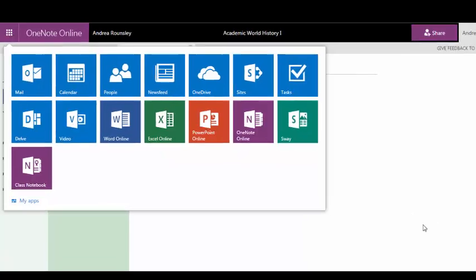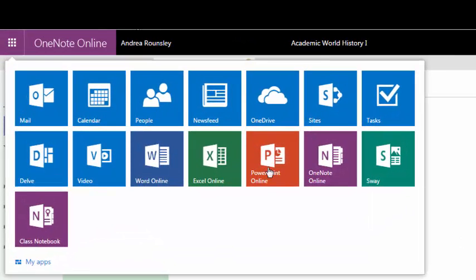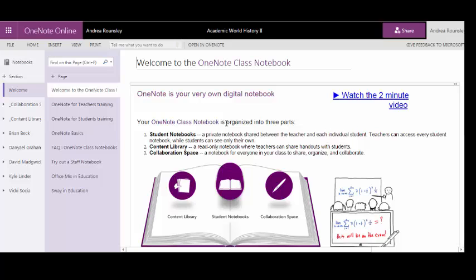OneNote is an online notebook used for taking notes, collaborating, journaling, planning, or keeping track of just about anything.